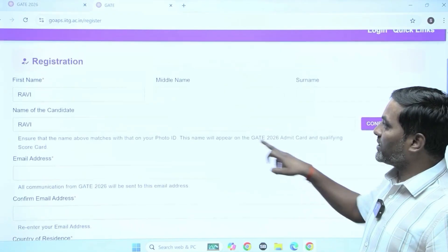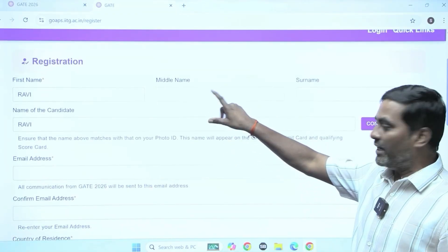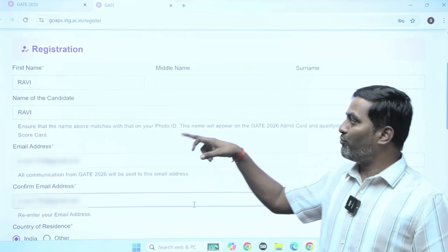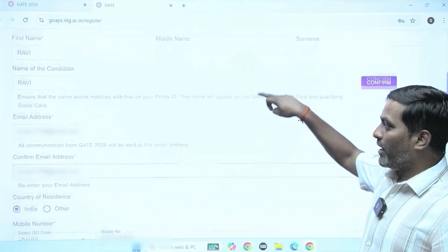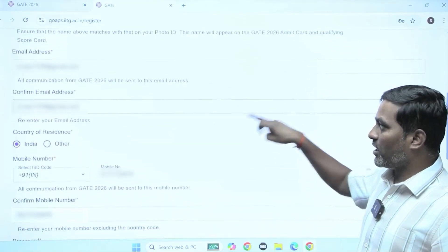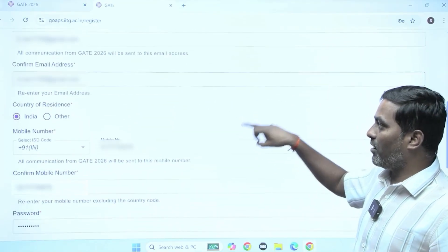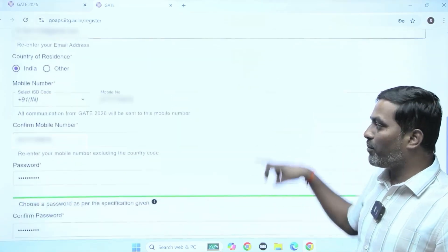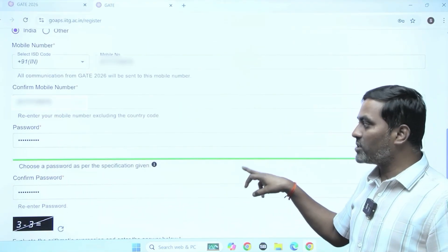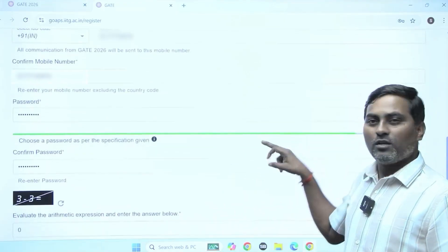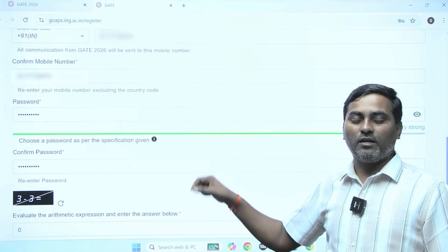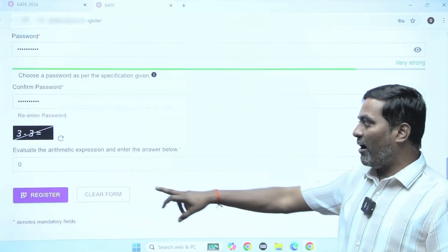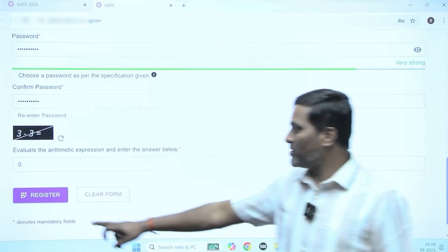Now name and all is entered. You have to enter the email address, confirm email address, confirm mobile number, and country of residence. For the password, you must create one following the given instructions — it must contain one capital letter, minimum characters, and symbols. Then I am clicking on register.